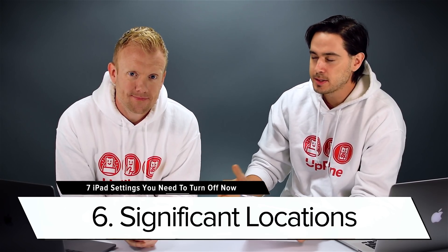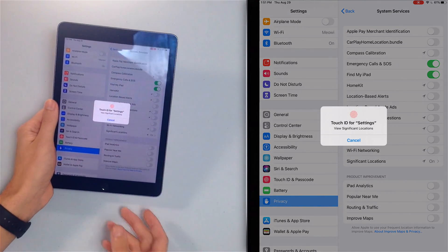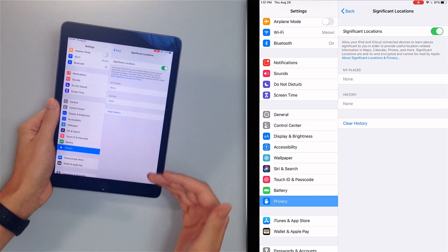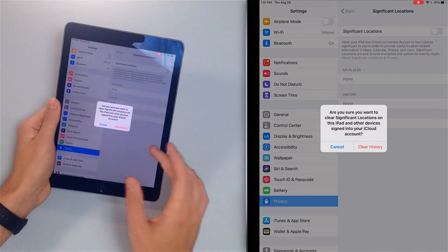Our next tip is to turn off Significant Locations — another privacy setting that uses your battery and tracks where you go. If you've had this on for a long time, it's a little sketchy because it records everywhere you've been. They used to call it Frequent Locations, which was too creepy, so they changed it to Significant Locations — which is also creepy. Just tap on Significant Locations, use Touch ID to access it, and turn off that switch. You can also clear your history here, and your iPad will no longer track everywhere you go.